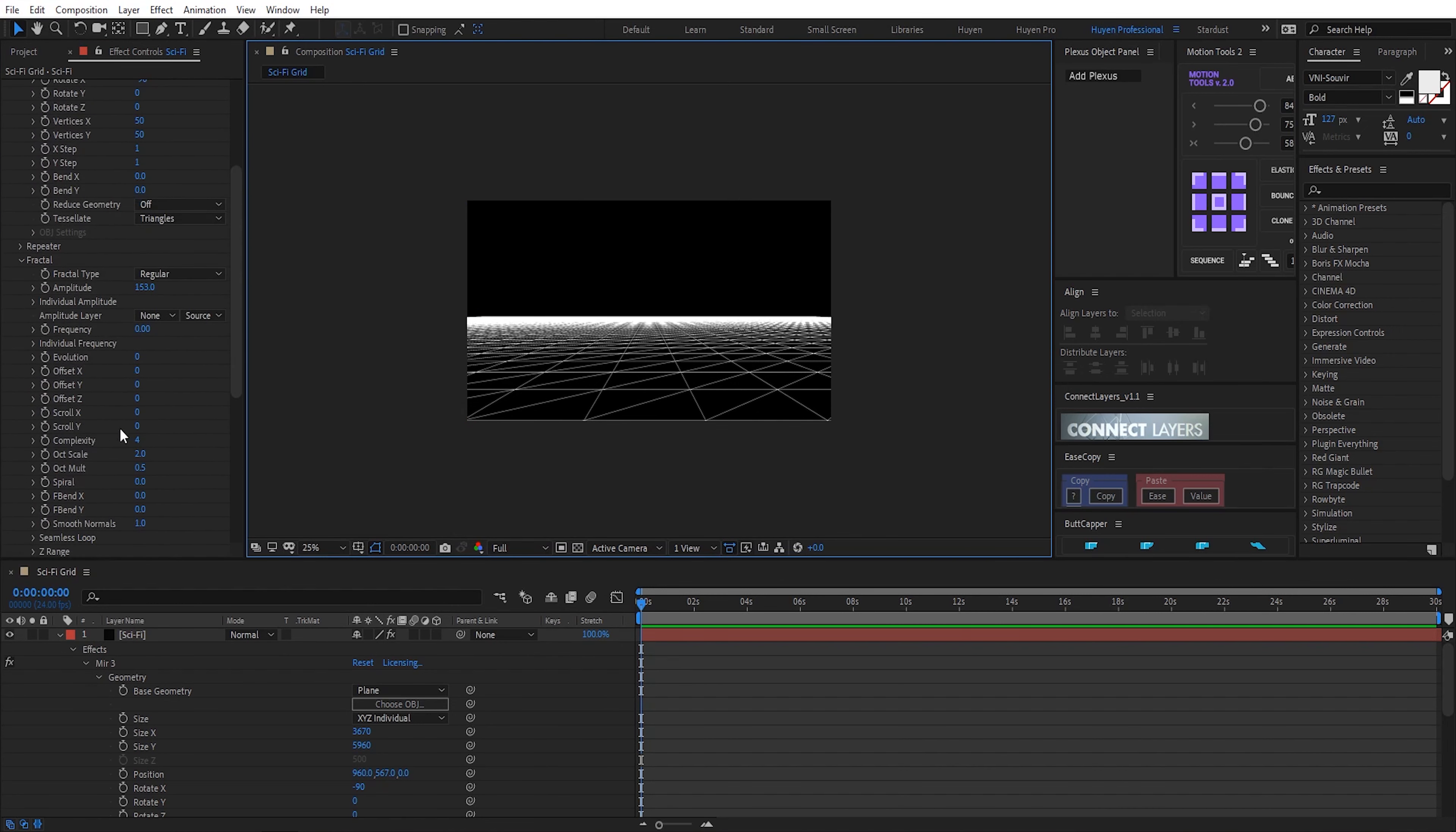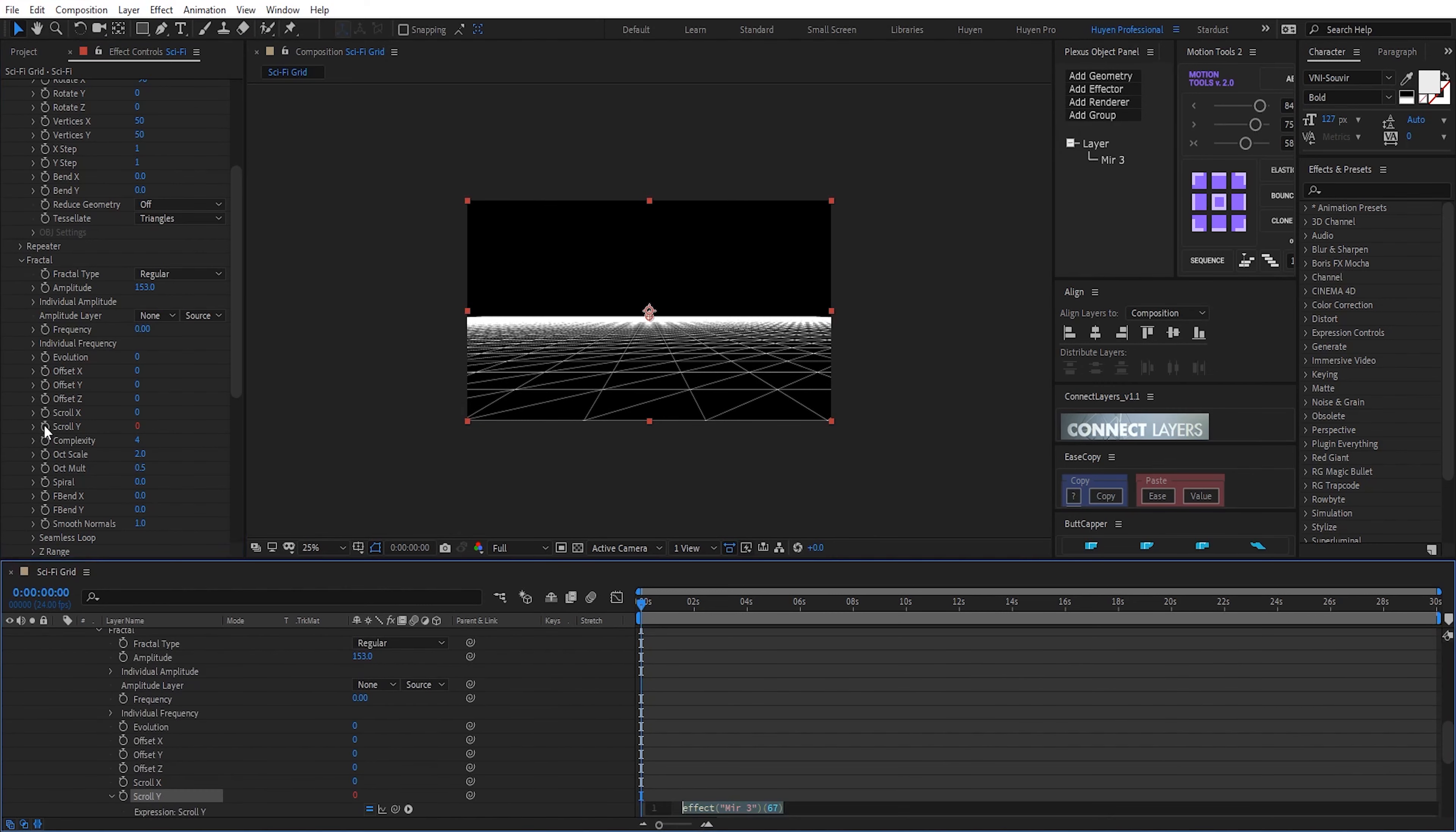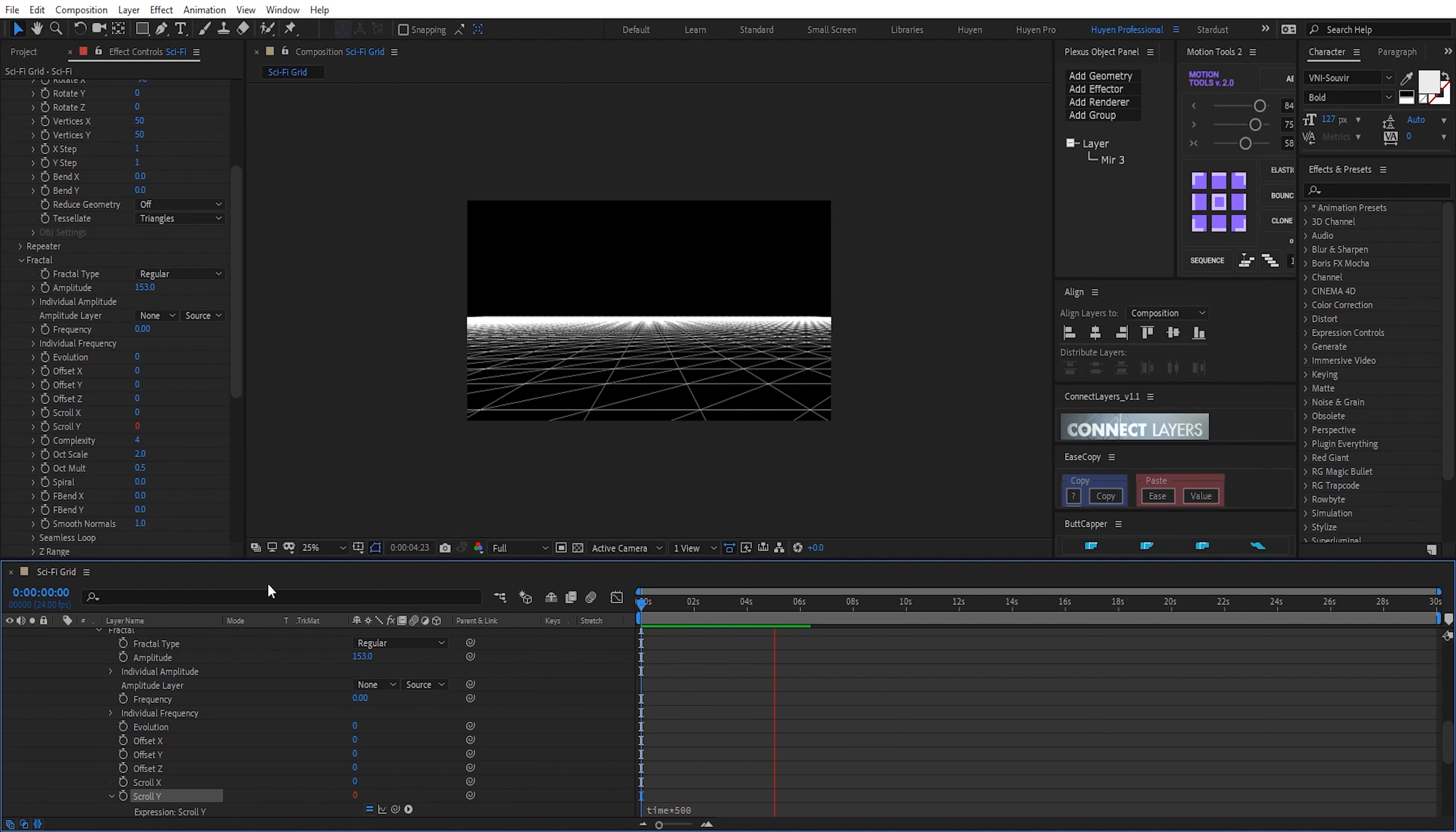Scroll Y. Here. Hold on and click on stopwatch icon. Write an expression. Time divided by 500. So nice.